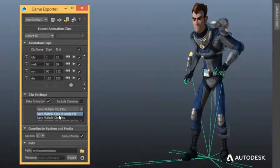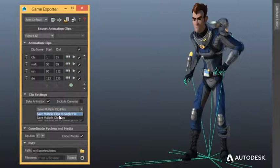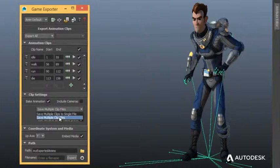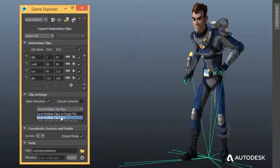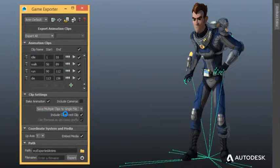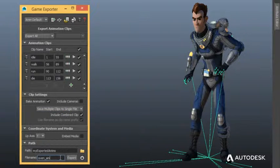Export animation takes in a single FBX file or export each take into its own file. Work the way you want to work.